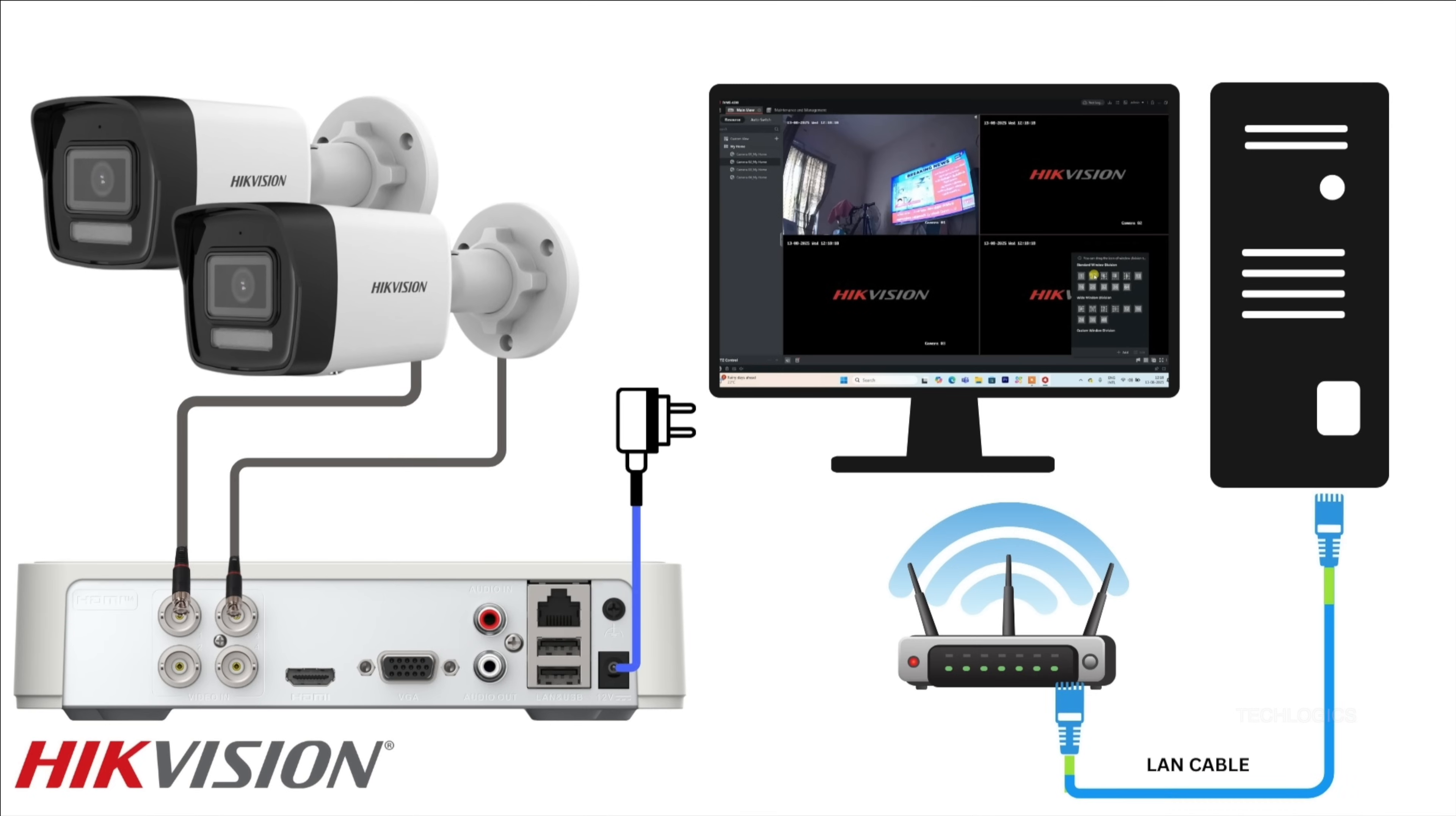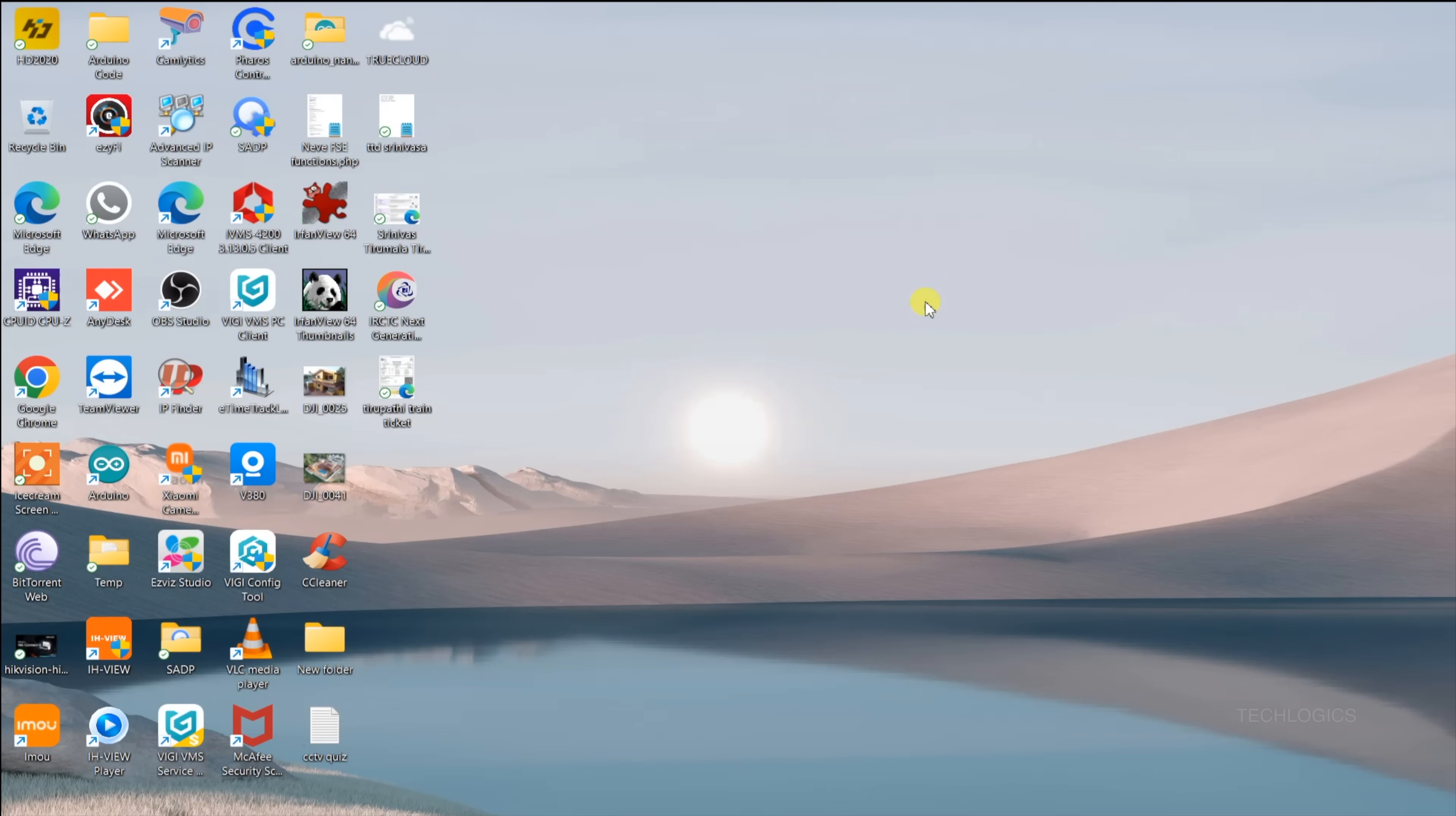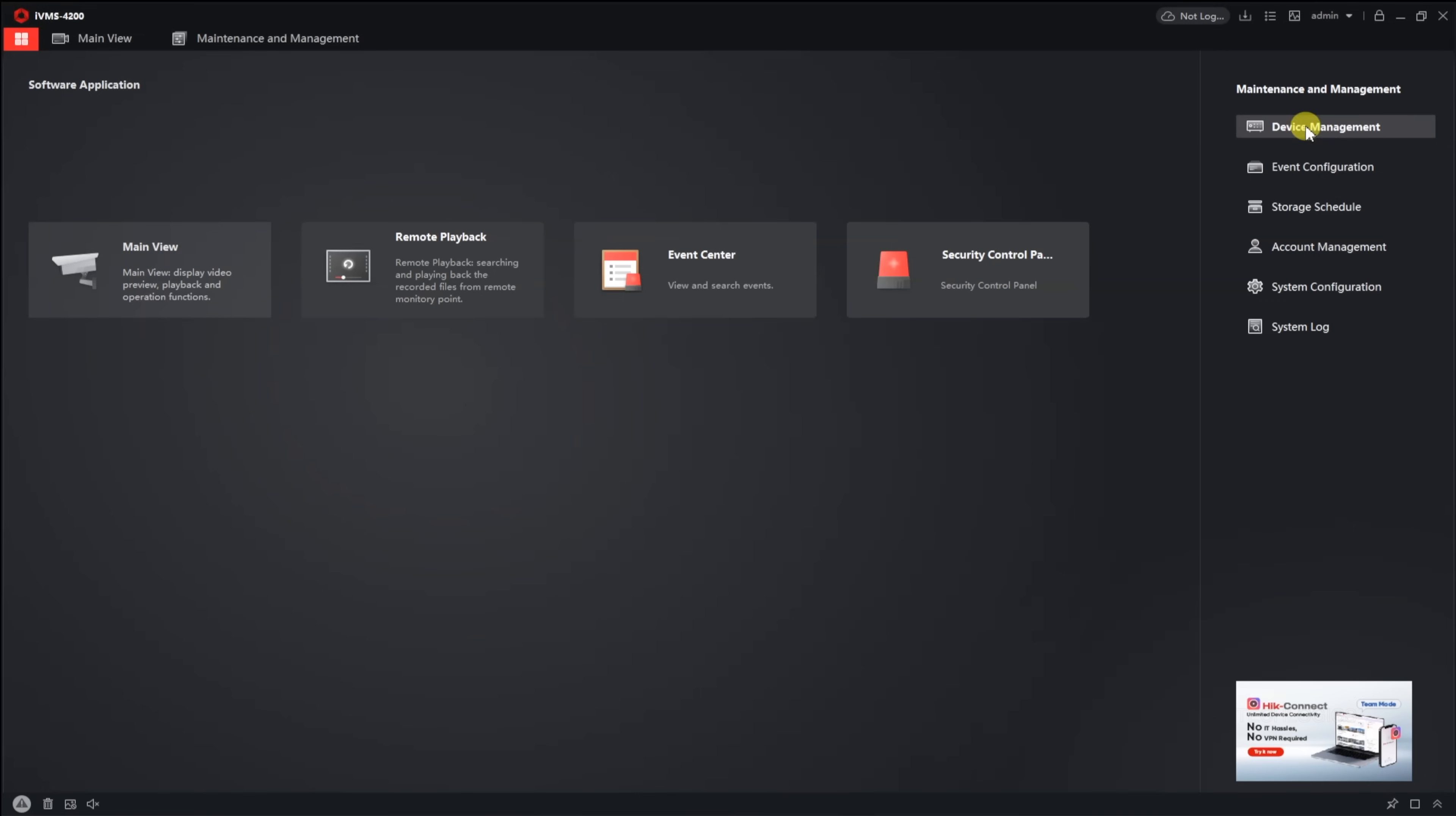Now that you've completed the installation and initial setup, it's time to configure your IVMS 4200 software to add your Hikvision DVR. The first step is to connect your DVR directly to your router or modem using a LAN cable. Make sure that the PC or laptop where you installed the IVMS 4200 software is on the same network as the DVR.